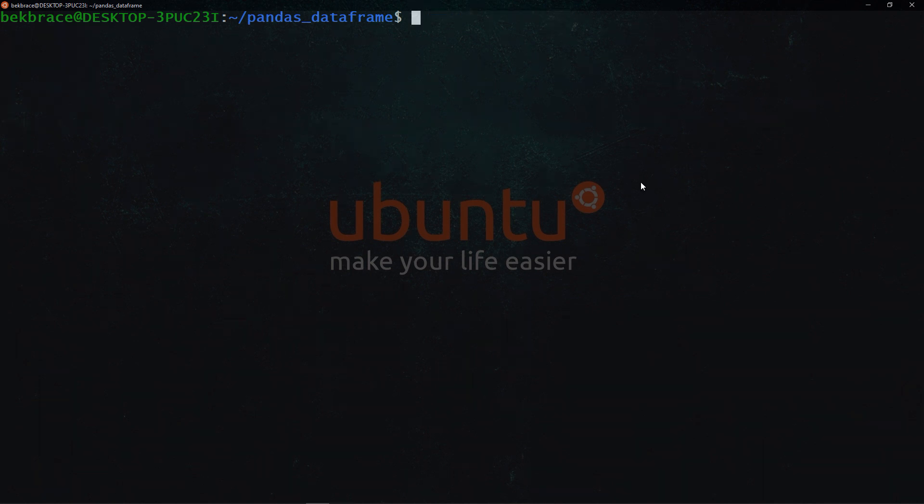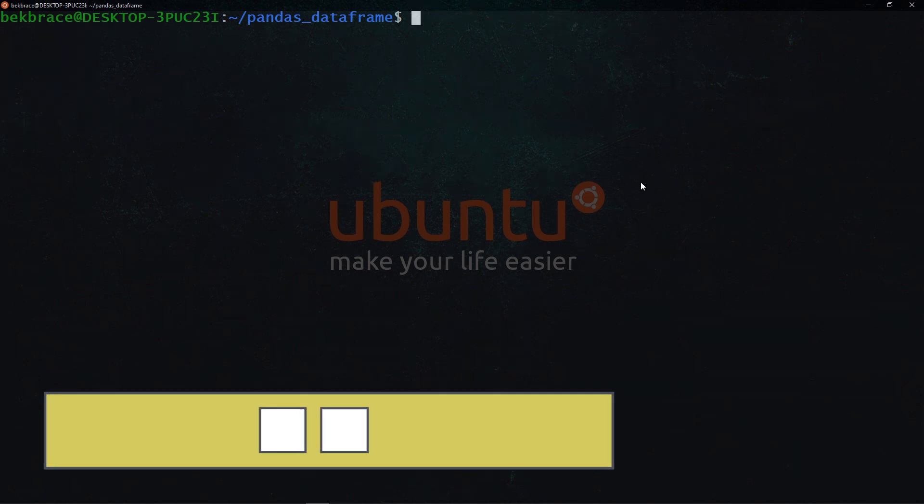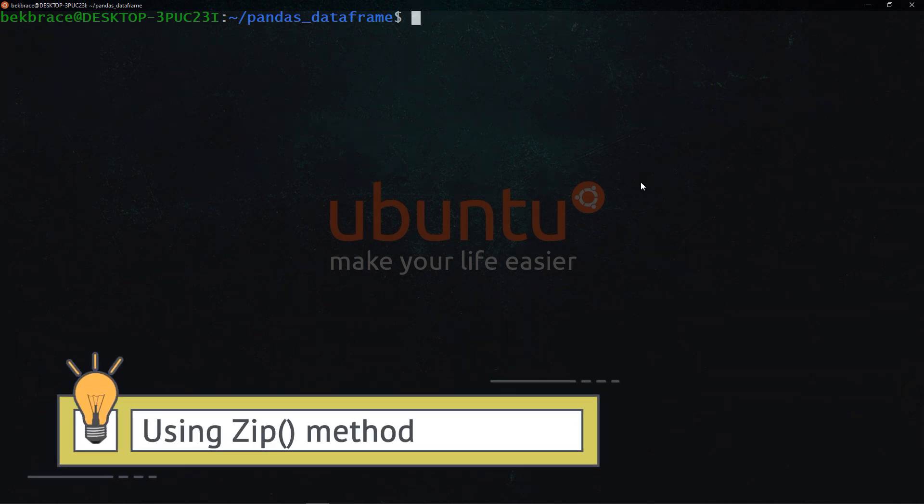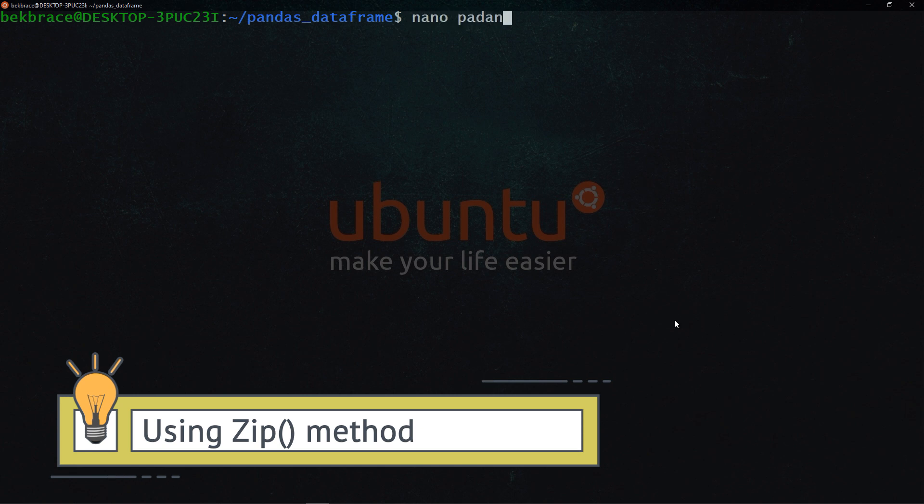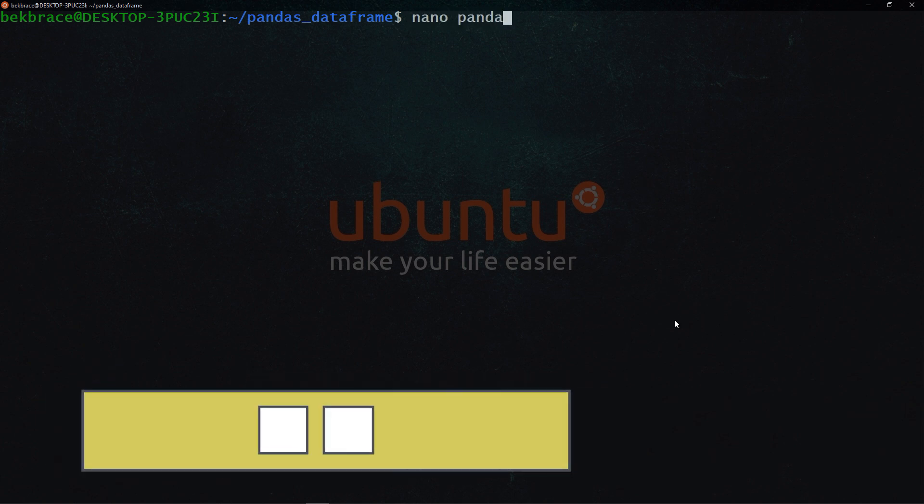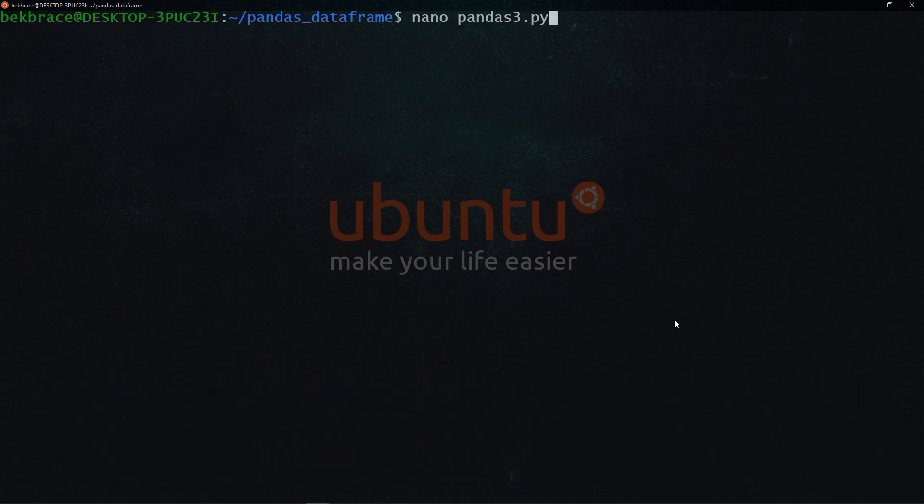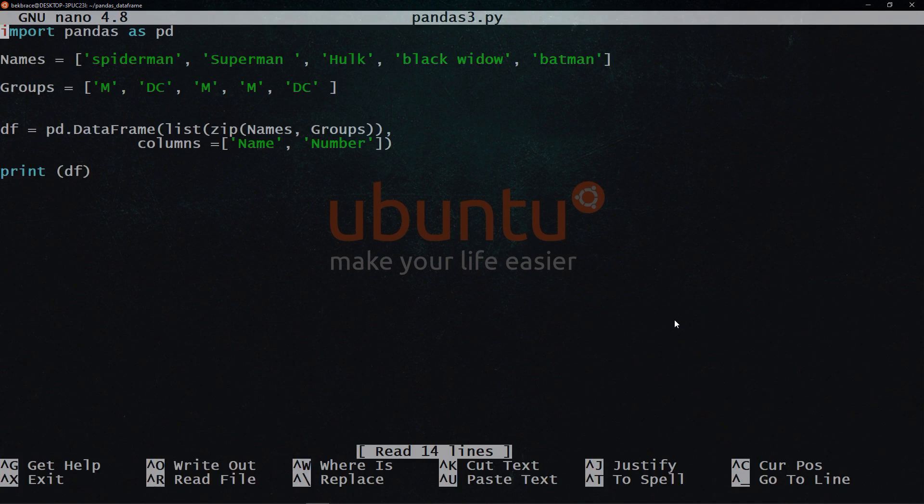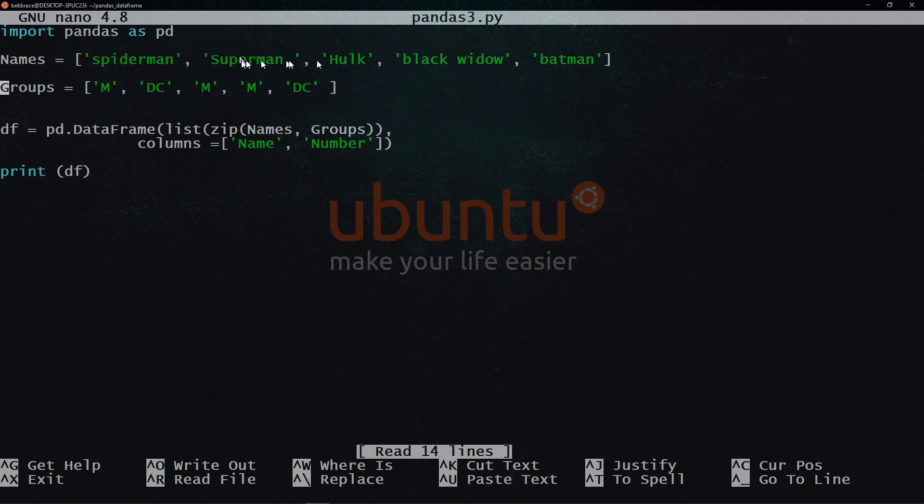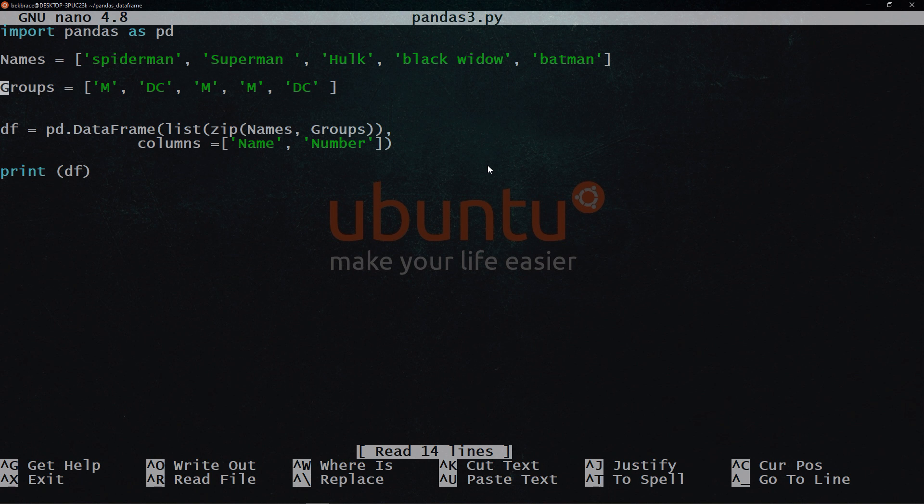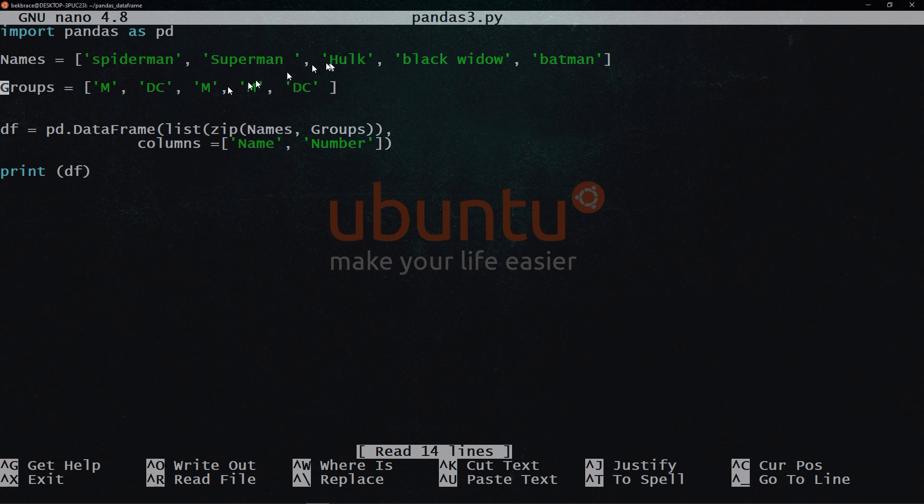Now, the third example, I'm going to show you how to use the zip function. So I wrote that file already pandas3.py. So again, we start by importing pandas, we have a list and a second list. Notice here that these strings 1 2 3 4 5 in the first list, in groups in the second list, also 1 2 3 4 5. The zip function simply returns a zip object, which is an iterator of tuples, where the first item in each past iterator is paired together. So Spiderman will be paired with M, Superman with DC, Hulk with M, which is Marvel, Black Widow Marvel, Batman DC.